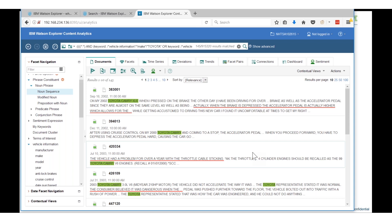We can also begin to look at how that looked over time. What we'll see as we do this is that it seems to have increased in 2007 and 2008. We're seeing more and more incidents.